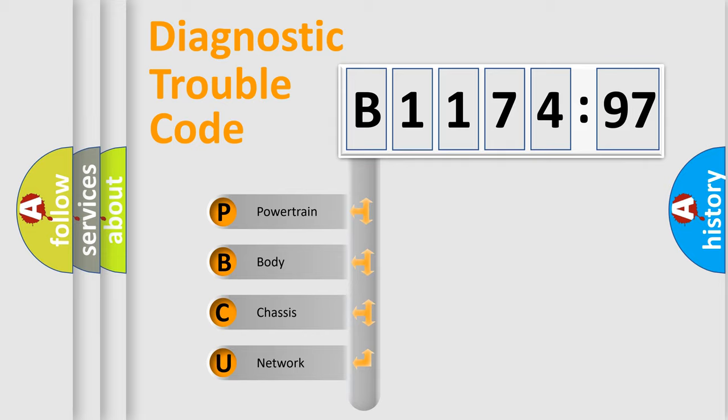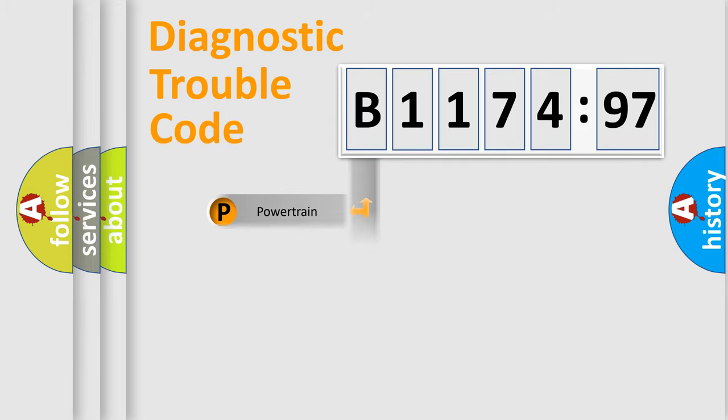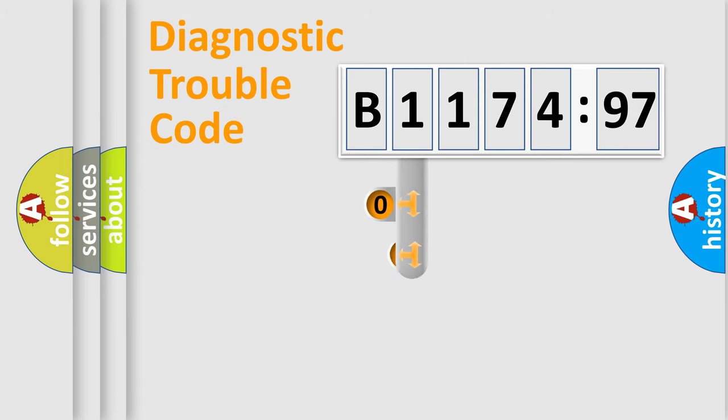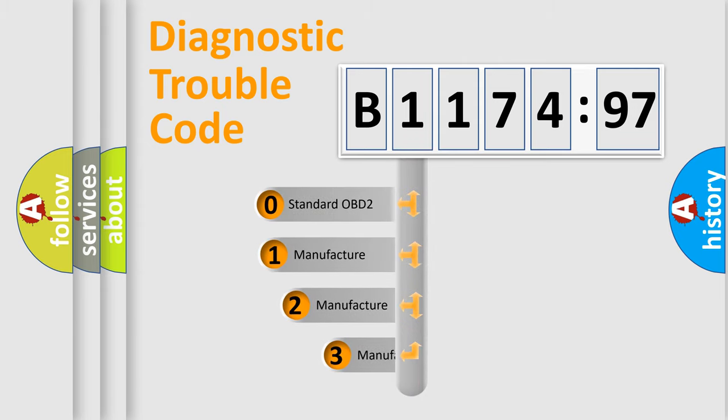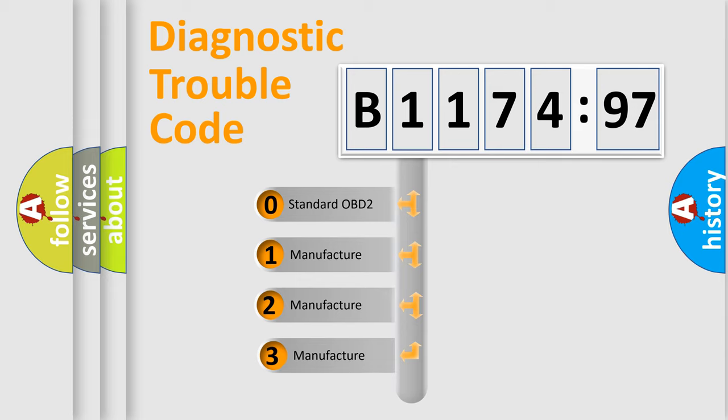We divide the electric system of automobile into the four basic units: Powertrain, Body, Chassis, Network. This distribution is defined in the first character code.